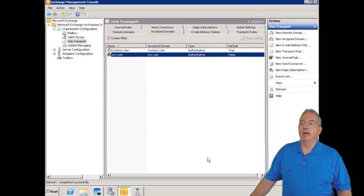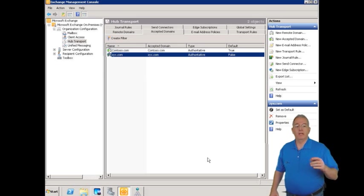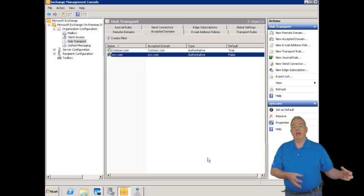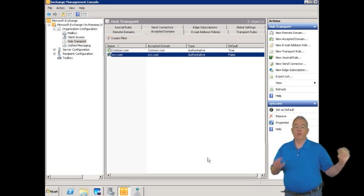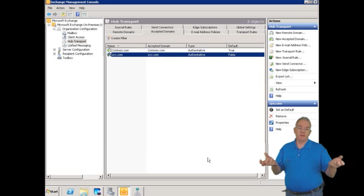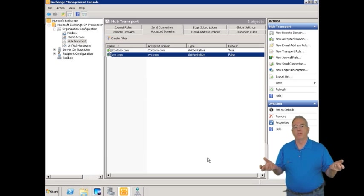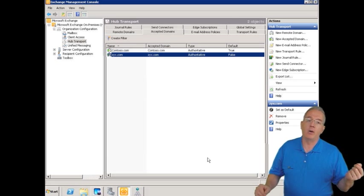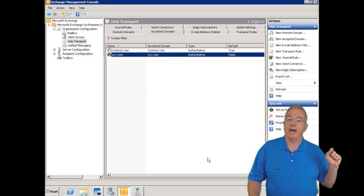And then we hit Finish. And that way, let's say that we bought ZYX.com and for a while we want to be able to accept email for both of the domains. This will allow us to do that.